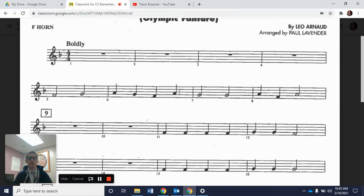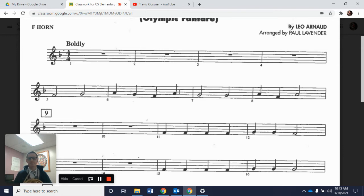Now we're going to combine measures 5 and 6. So we'll go F, G, A, G, F, A. 1, 2, measure 5, and go.